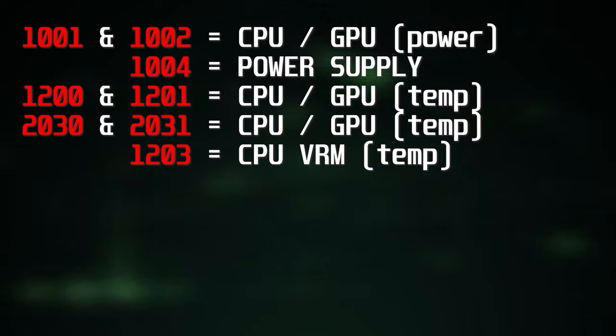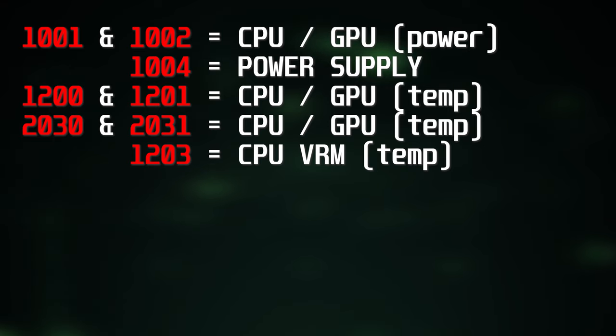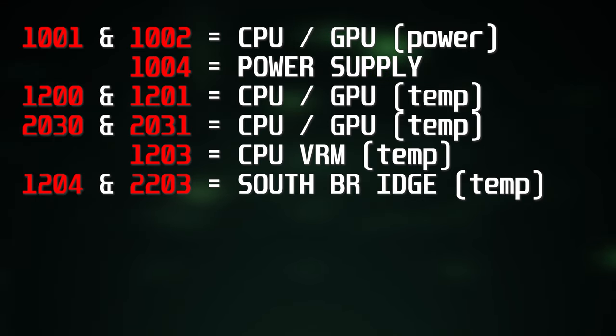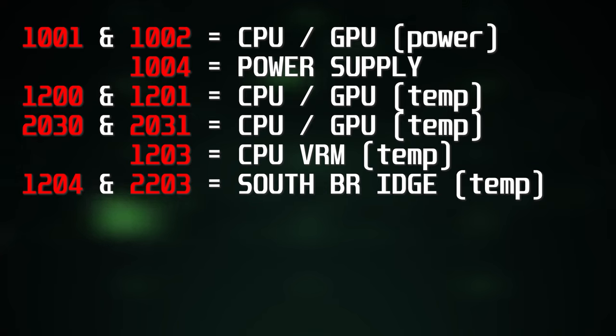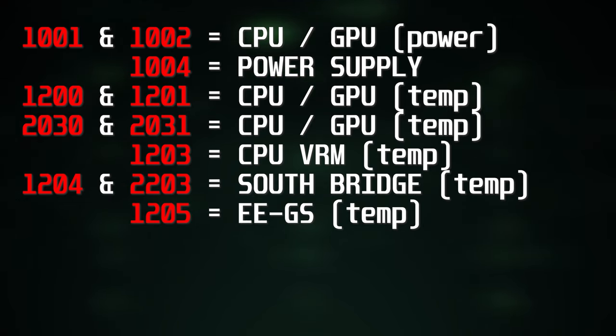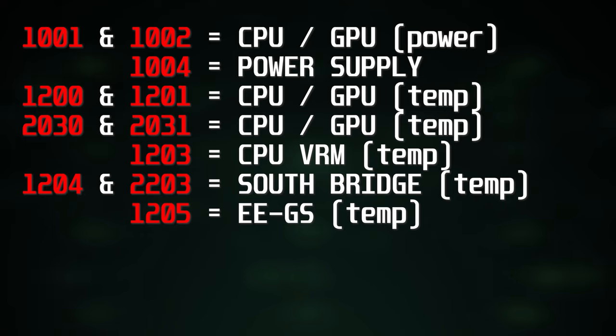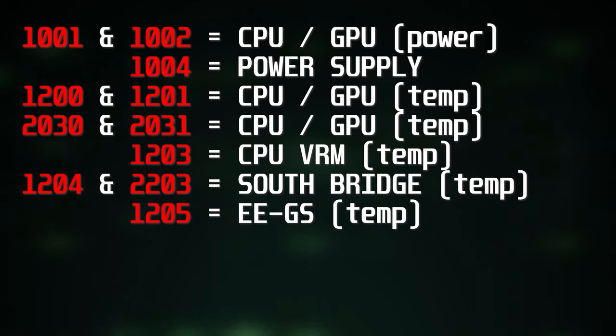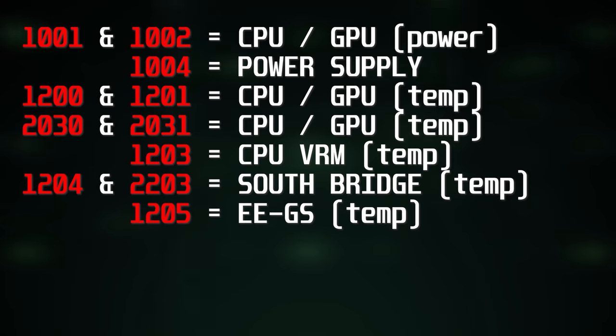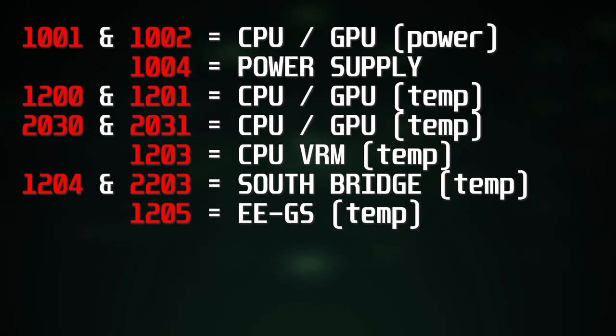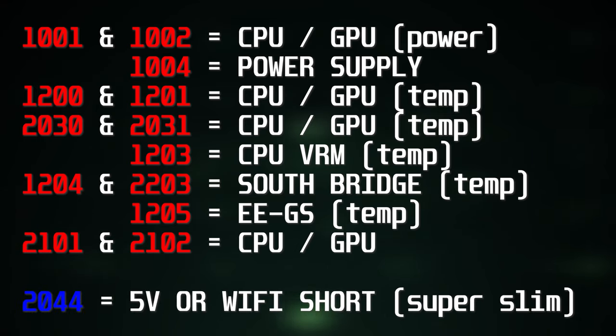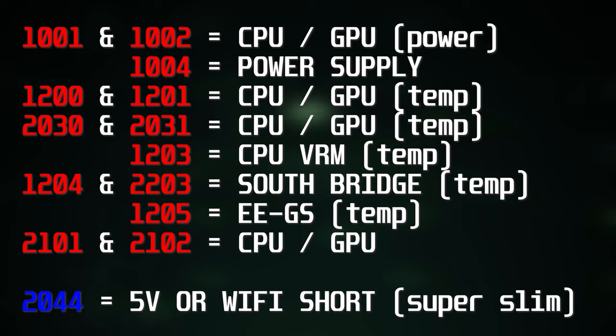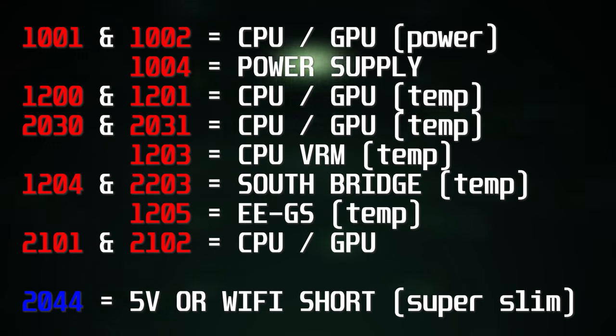1203 is the thermal overload for cell VRMs. Only some motherboards have temperature monitoring for this area, namely the launch model COK001 and 002. 1204 is the thermal overload for the south bridge chip. 2203 is also a thermal fault for the south bridge chip. 1205 is a thermal overload for the EE/GS. This is only found on COK001 and 002 boards with the hardware backwards compatibility. 2101 and 2102 are CPU and GPU related errors and lastly 2044 on the super slim can be caused by a short in the 5 volt rail or in the Wi-Fi card.